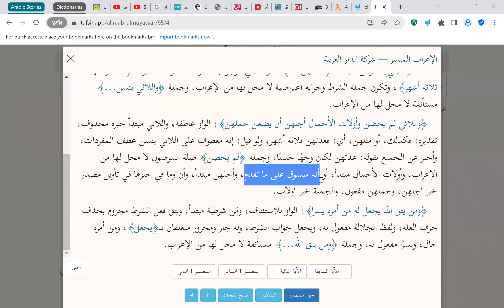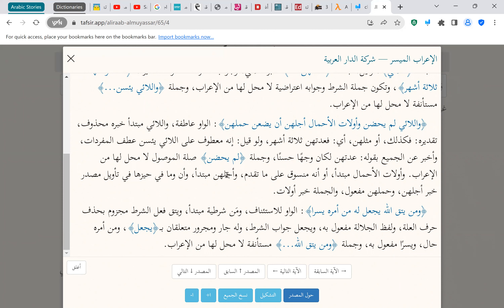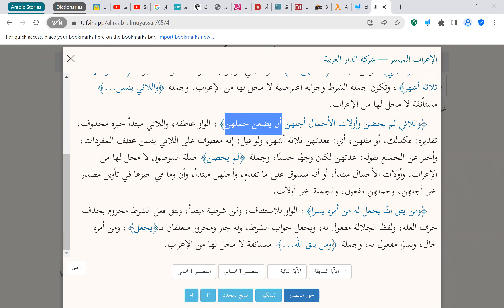Going to the i'rab tool to confirm: skipping the first part, going to where it says this is the mubtada'. So we can see there are two mubtada's — mubtada one and mubtada two — and then the khabar. So the masdar mu'awwal here is acting in a specific grammatical role within the sentence. That was a tough one — I didn't even select it myself intentionally, I was just copying from the Quran.